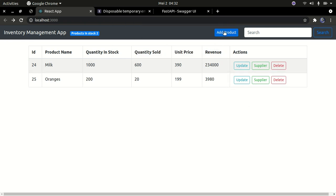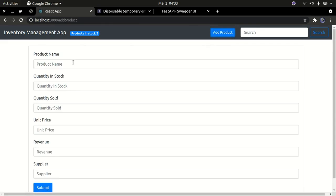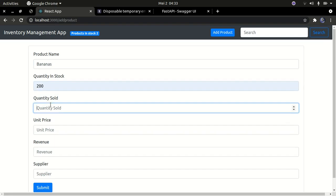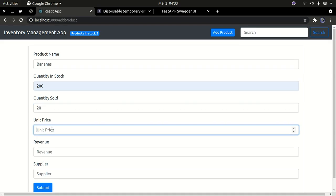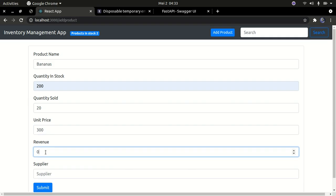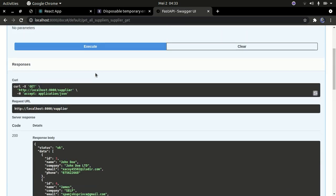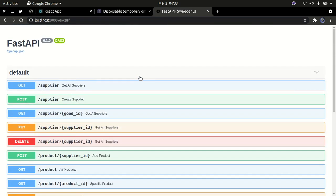Let's look at the adding functionality. We can go ahead and add a new product. Let's call this product bananas. The quantity in stock is 200, the quantity sold is 20, the unit price is 300, and the revenue we can leave at zero. Then we provide the ID of the supplier. We finished building the API using FastAPI — we're going to be using FastAPI with Python.